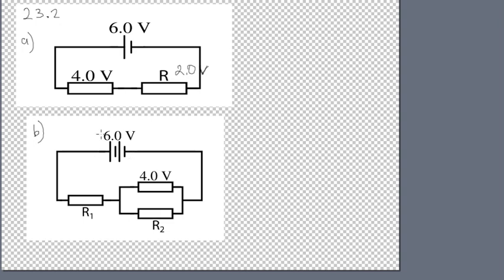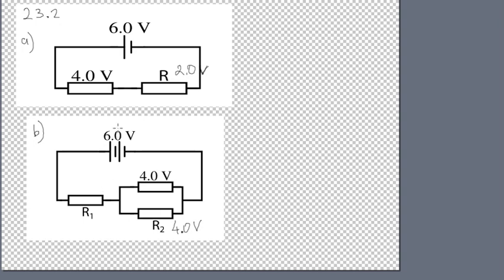In this combination, we can see that these two resistors are connected in parallel. That means that the voltage on both of these resistors is the same. And it's equal to 4.0 volts. If this is 6 volts and this is 4 volts, that means this has to be 2.0 volts.